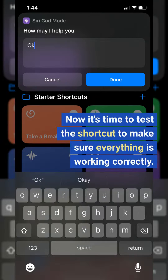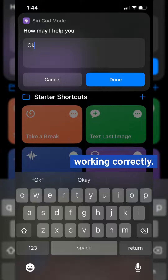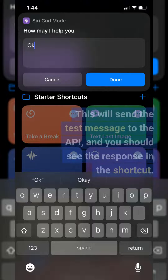Now it's time to test the shortcut to make sure everything is working correctly. Send a test message and hit Allow when prompted. This will send the test message to the API, and you should see the response in the shortcut.